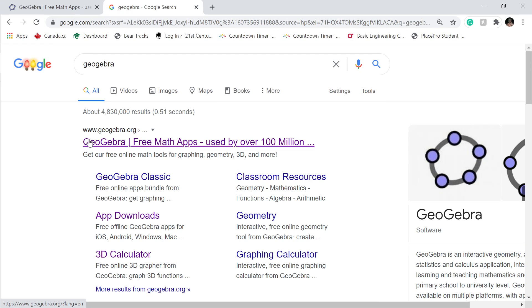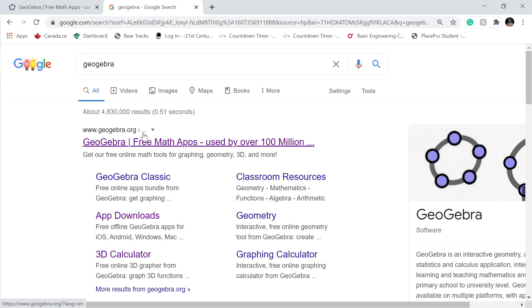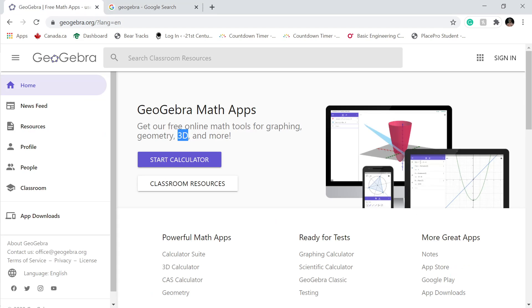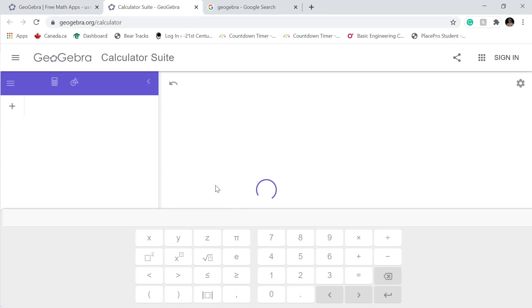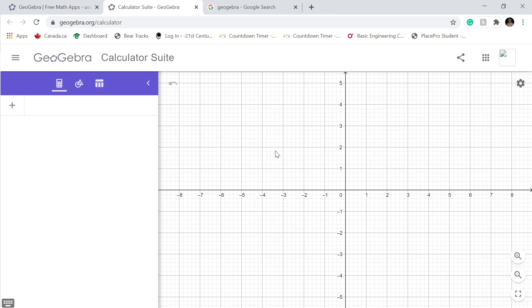Now you go to GeoGebra, you click here. We're not gonna click it because last time it took too much time to load. You start the calculator — it also has a 3D calculator. I tried it a few times but for now we're gonna focus on this one.